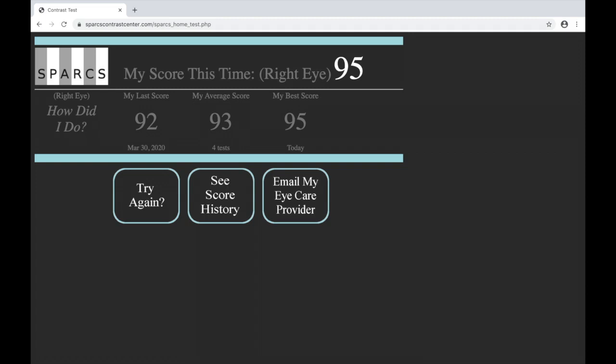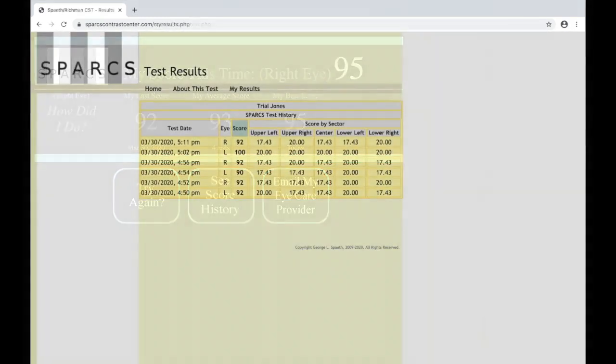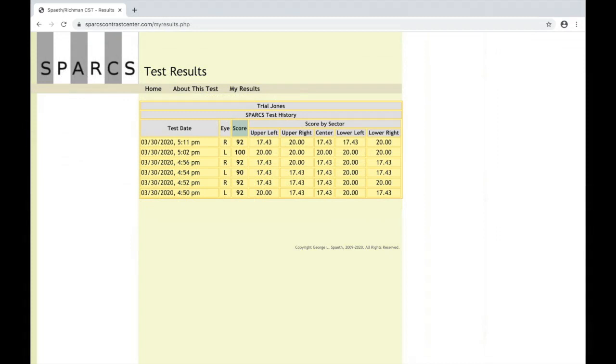Most people's total scores are within 10 points of the prior time they take the test. Click here to compare your results to prior times you've taken SPARKS. A perfect total score for SPARKS is 100. You can compare your results over time for both the total score and for each of the areas of your vision that SPARKS tests.